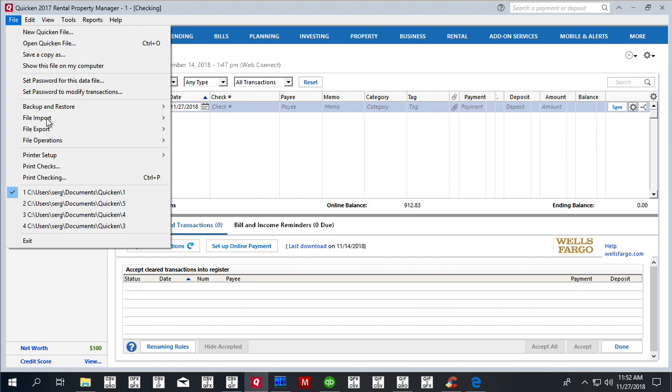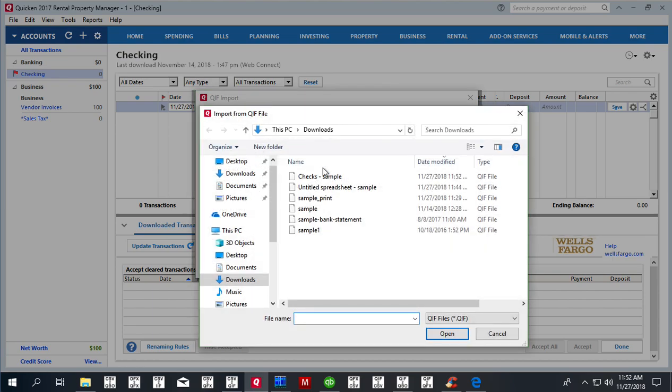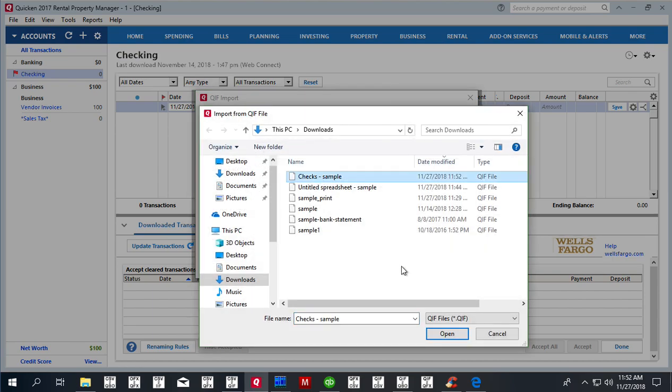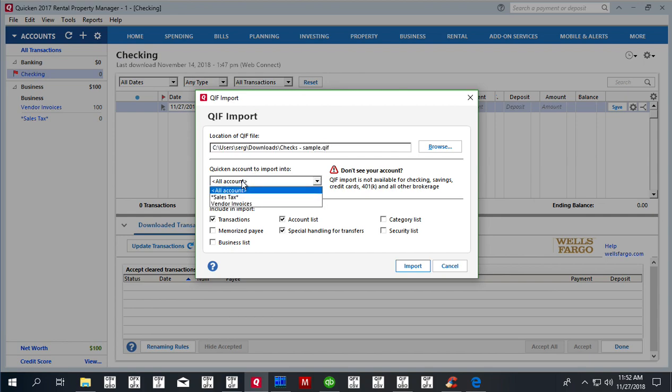Now we save file, import QIF file, and then we look for our check sample and select it. For Quicken 2017, we have to select all accounts.